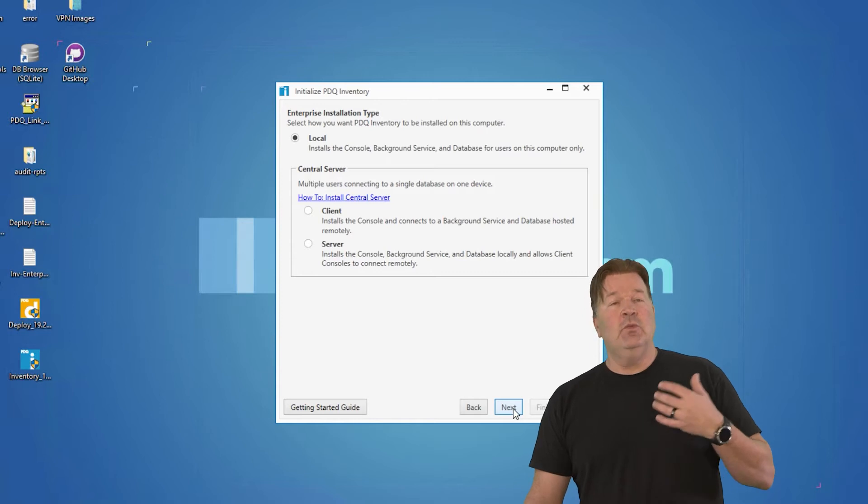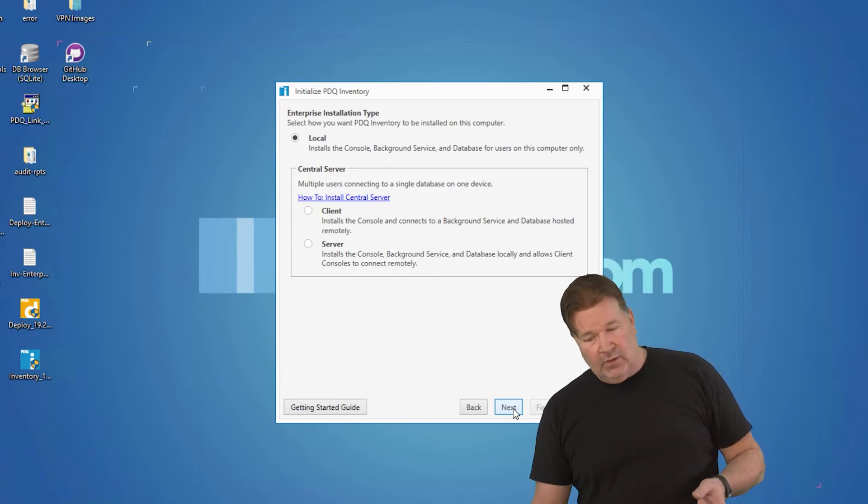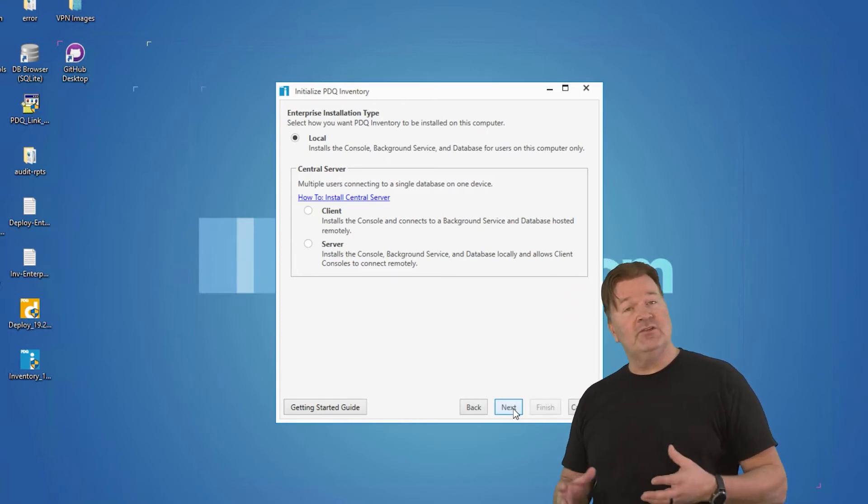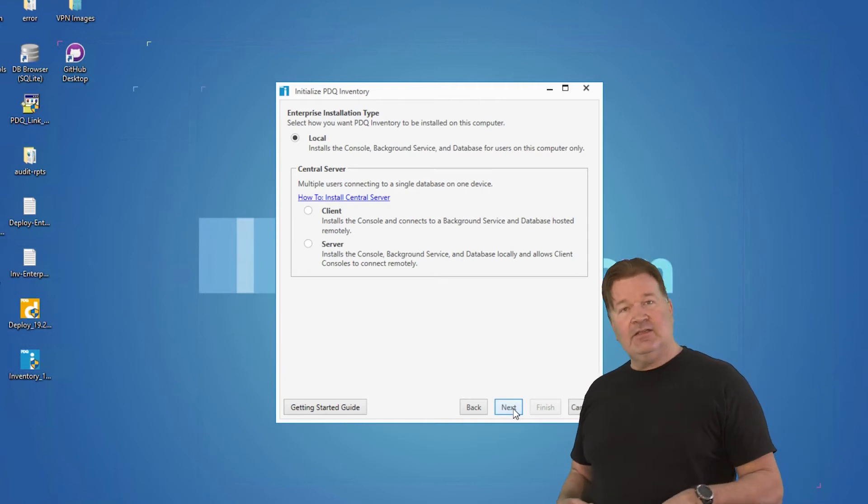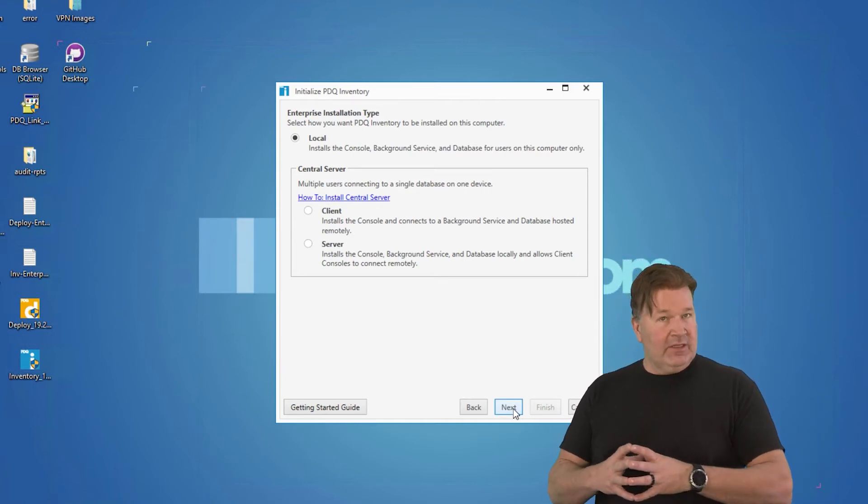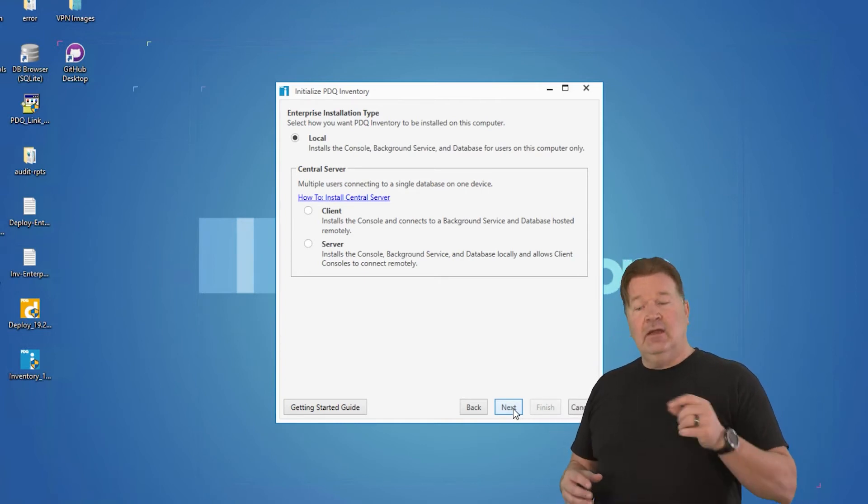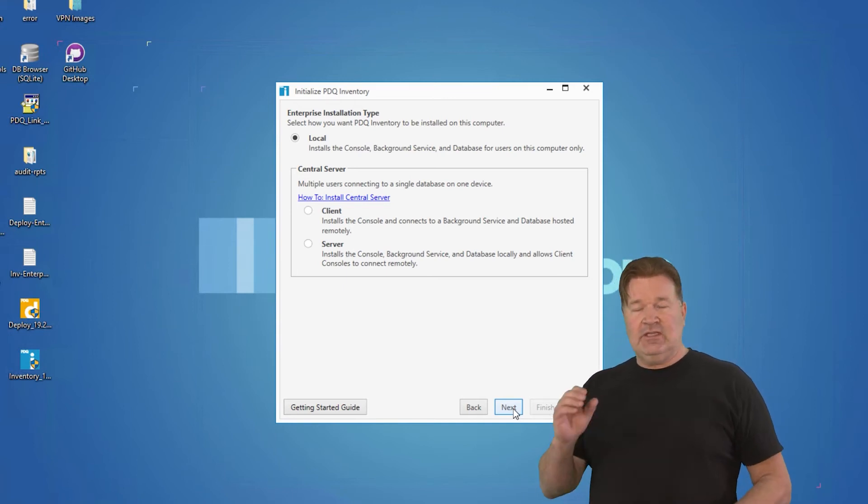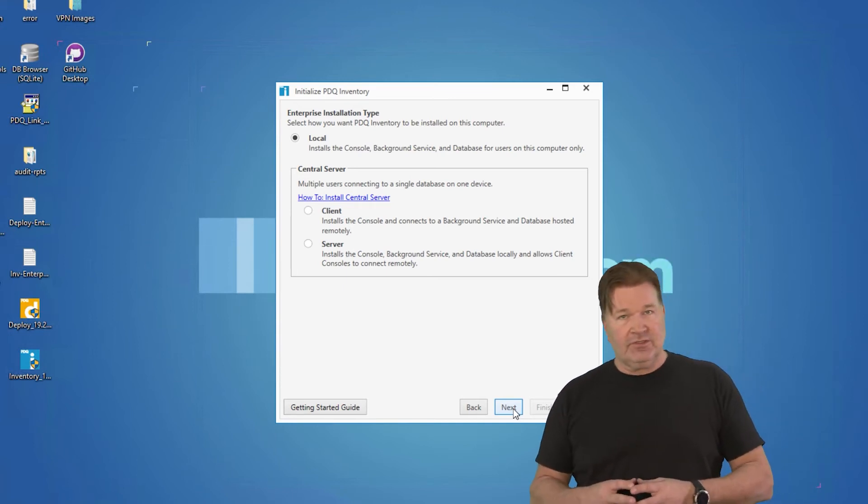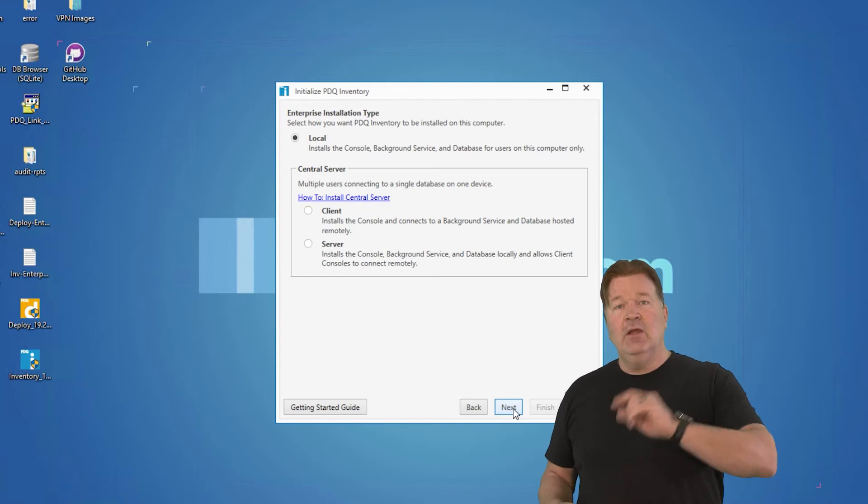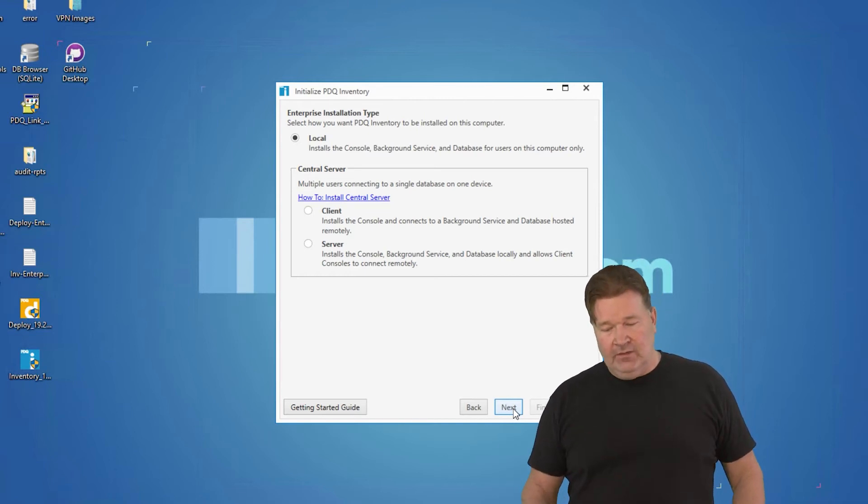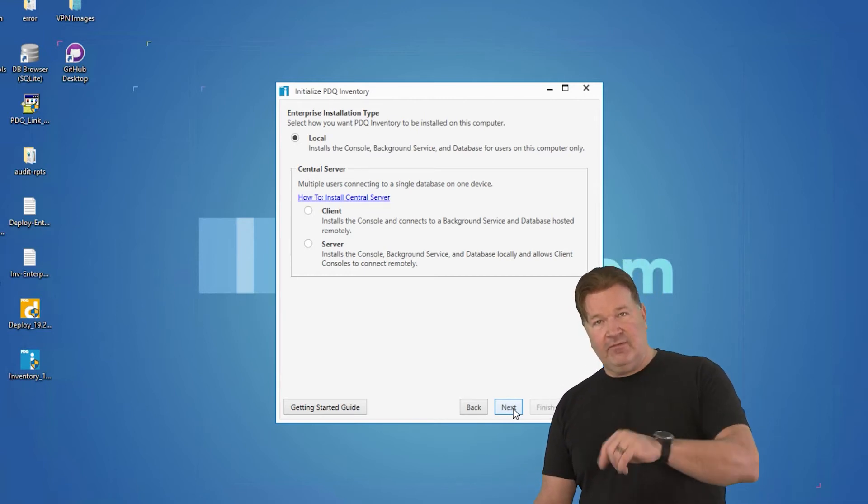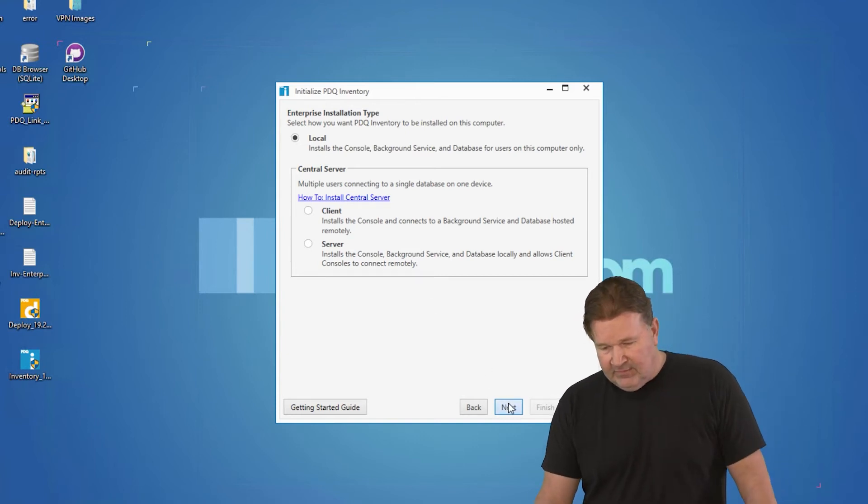Now it's going to ask you what type of install you want to do, whether it's local or central server. I would highly suggest, unless you plan on doing this with a team, I would do a local. If you want to do the team install, use central server and have multiple people get into it, watch the central server install videos. But the nice thing is if you want to change it after the fact, you still can. We're going to go local. Give it a next.